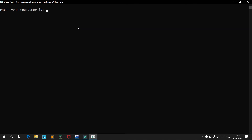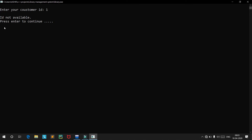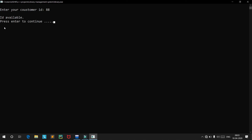We'll choose a customer ID. If we choose ID 1, we get a message saying the ID is not available — it has already been taken by another customer. So we need to choose a different ID. Let's use 88 — the ID is available, and we'll press Enter to continue.